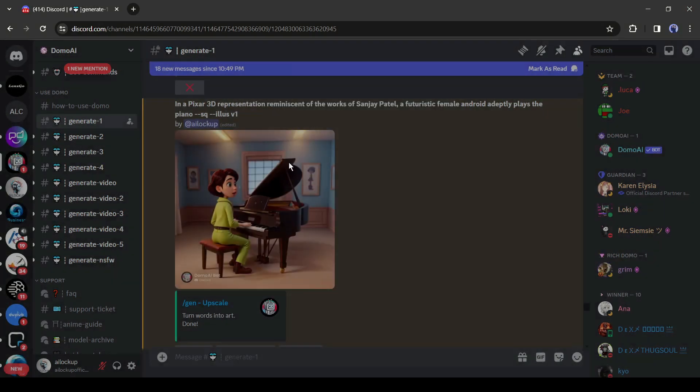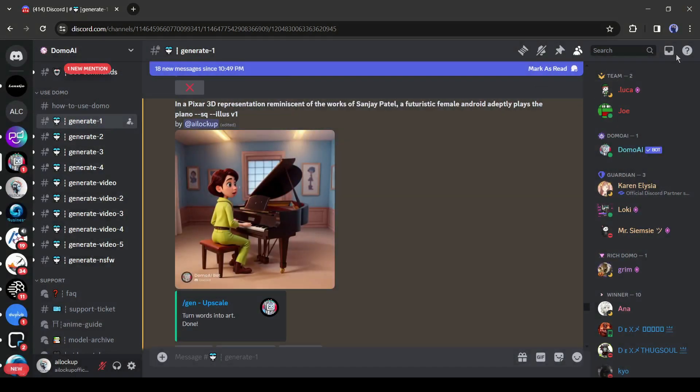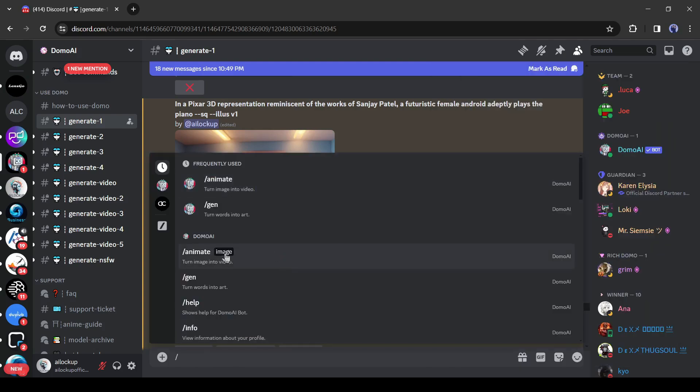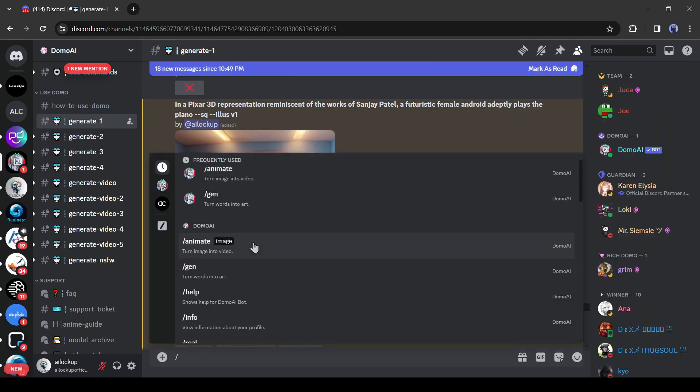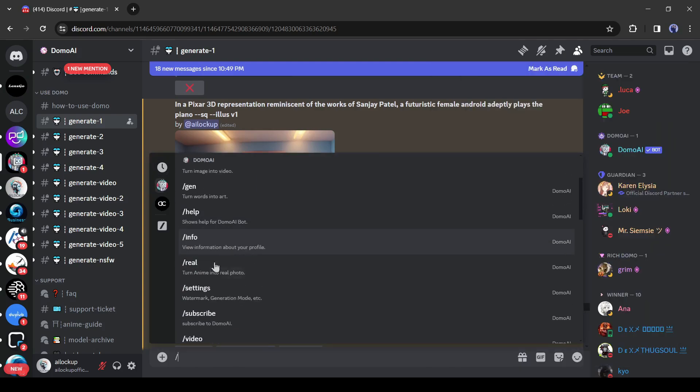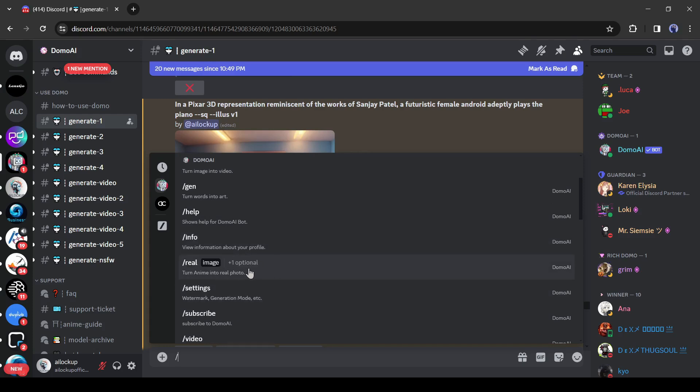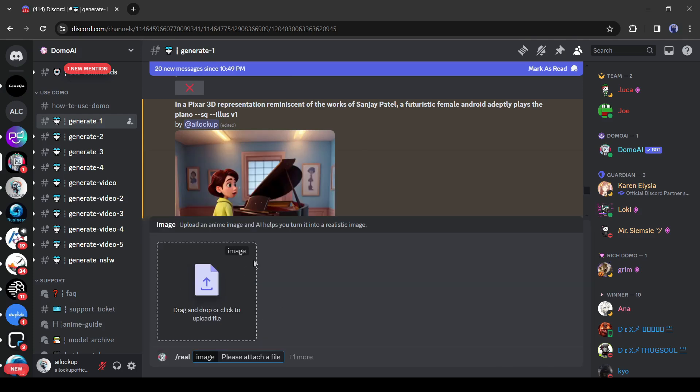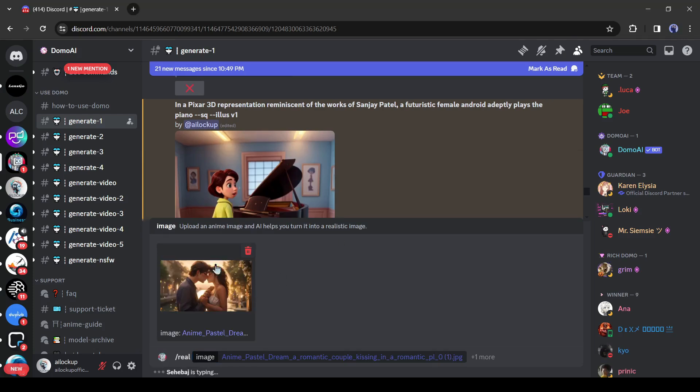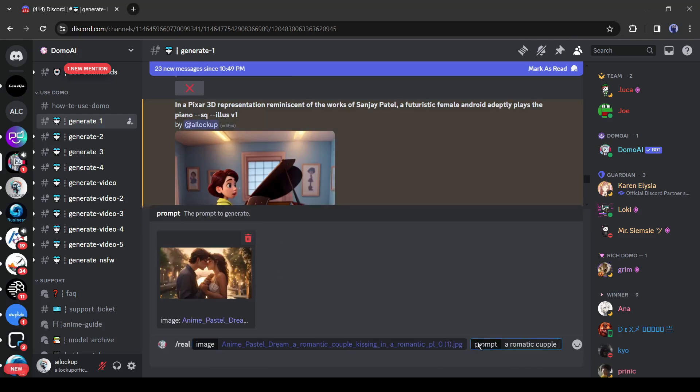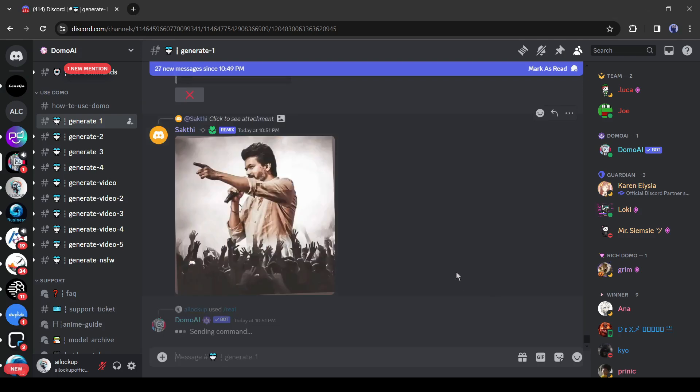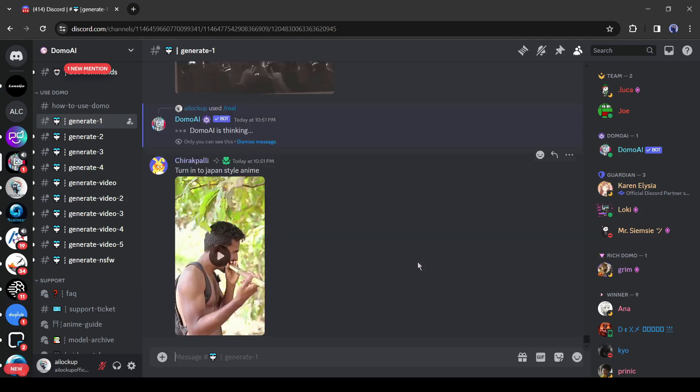Alright, let's move to the next feature. This one is really amazing. With the slash reel tool, you can turn any cartoon or anime image into a realistic image. After selecting the tool, upload your anime image and then type a prompt about your image. And then hit the enter button.